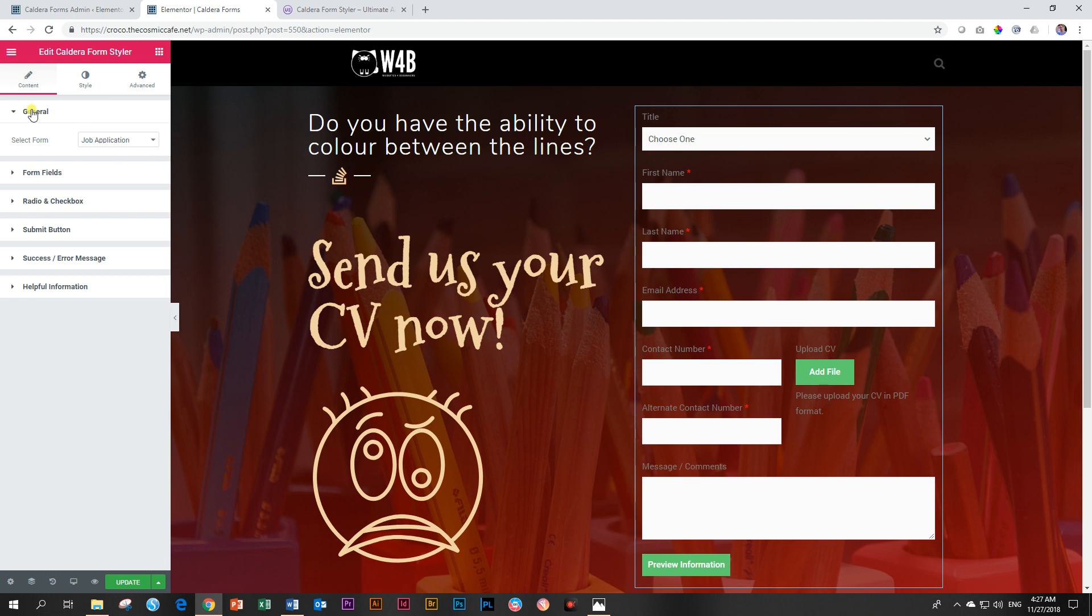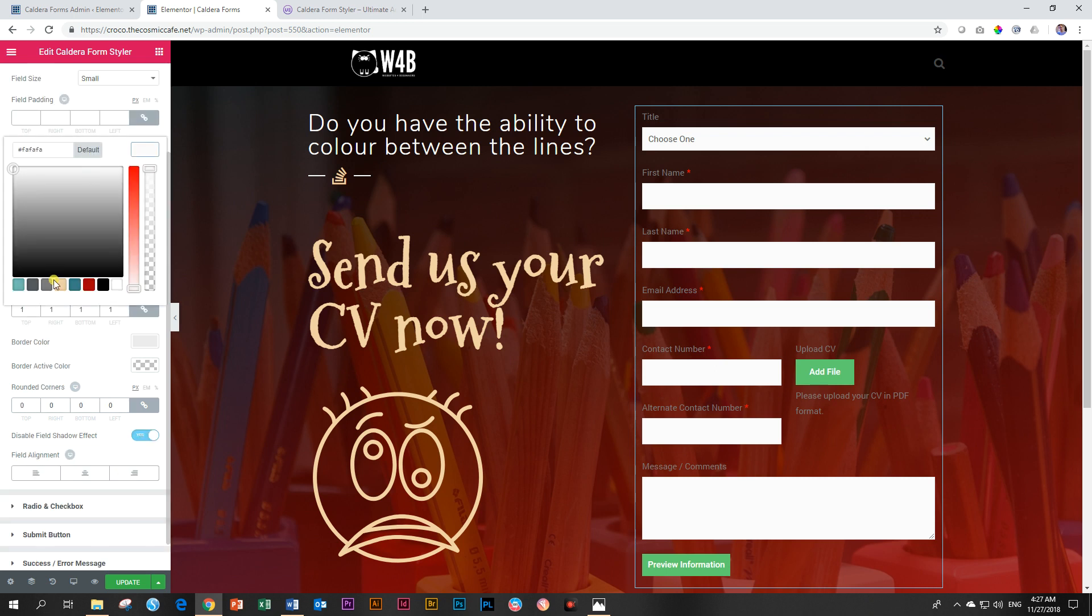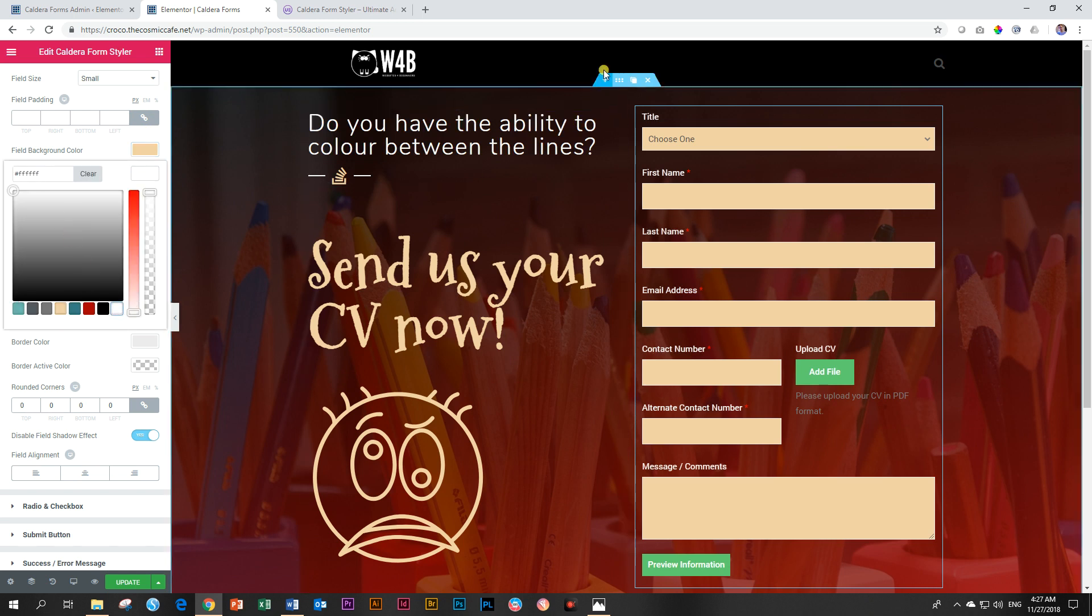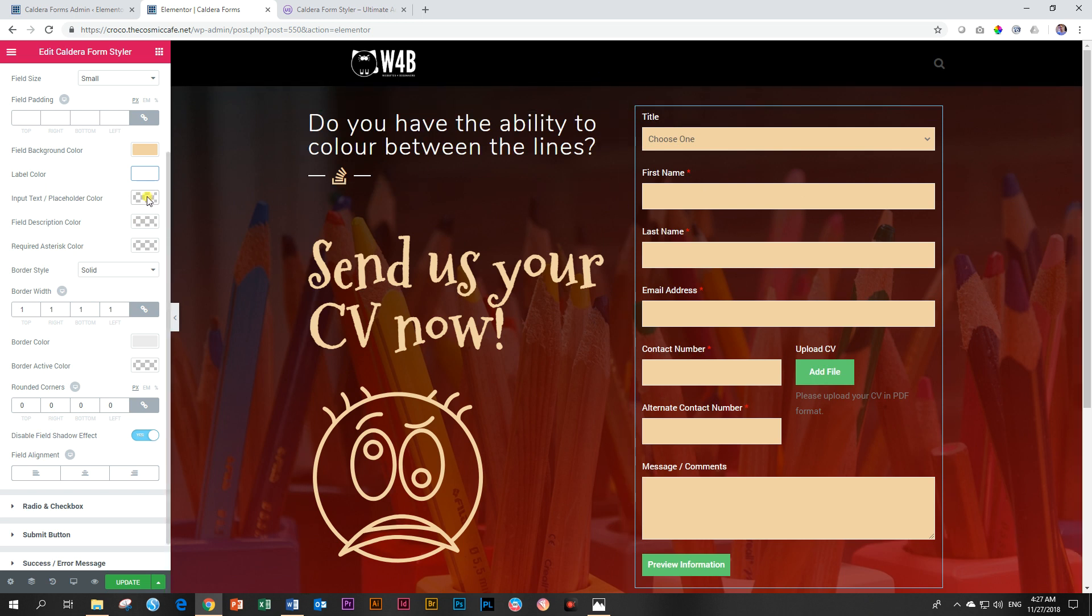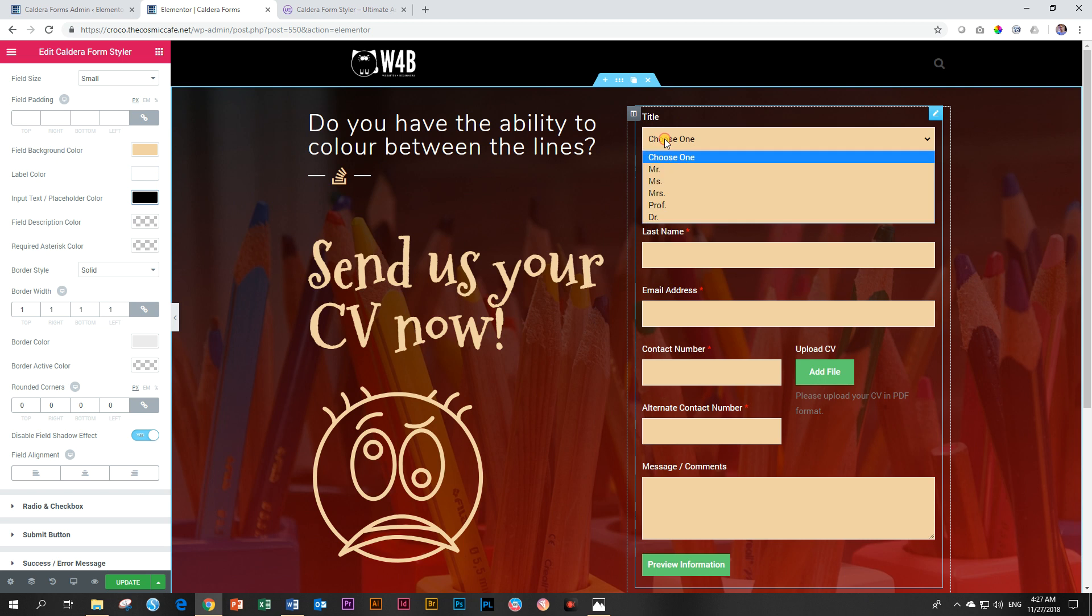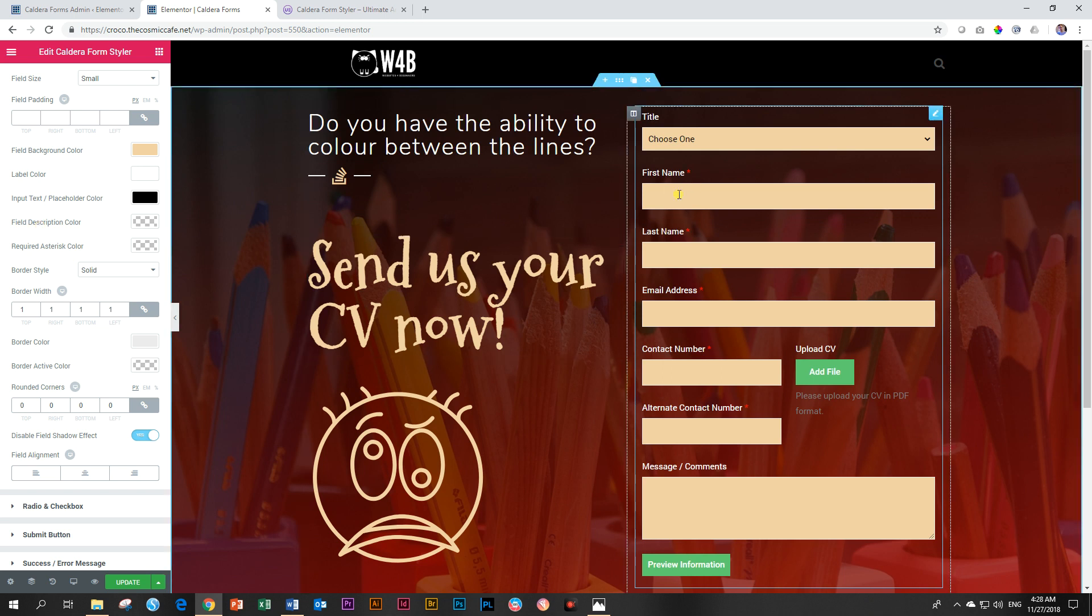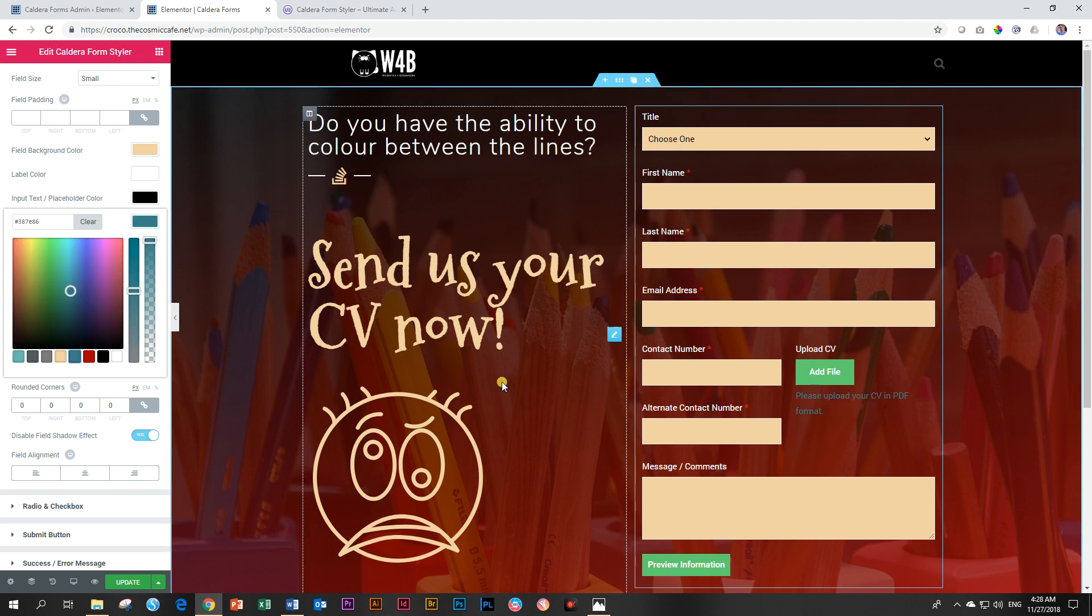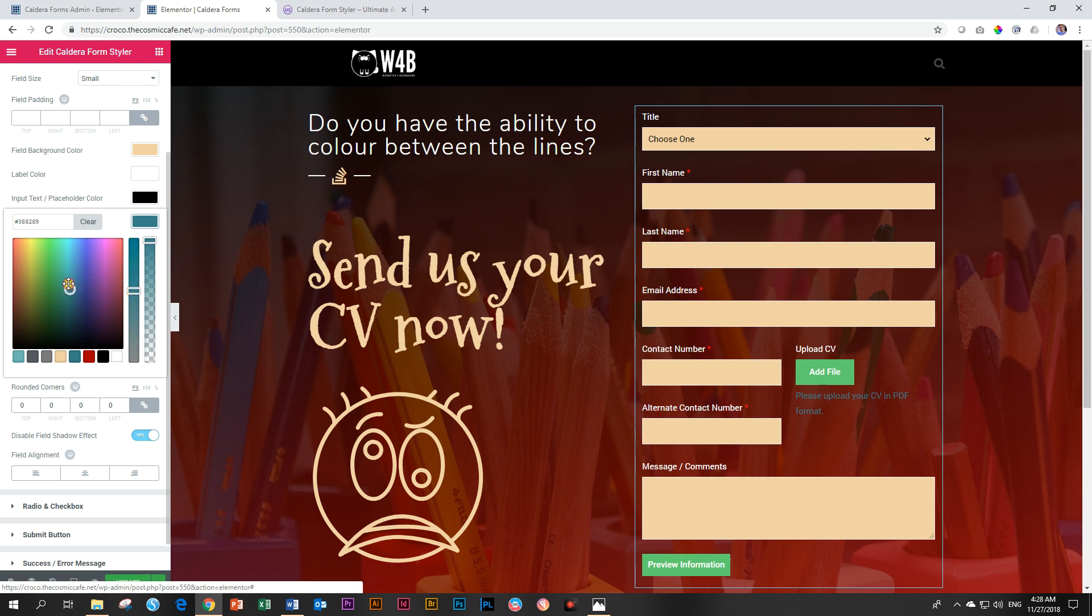So first of all, you have loaded the form that you want to use. And then you start playing around with your form fields. For example, if you want to change the background color. And then the label color, which is these guys here at the top. And then your input text color. Let's make that darker because I think that's a gray scale. Let's make it black. And this is your input text color over here. And then your field description color. So if you have a little pop up here that describes your field, you can change that over here. You can see this one here. Please upload your CV in PDF format. Let's make that a brighter color.